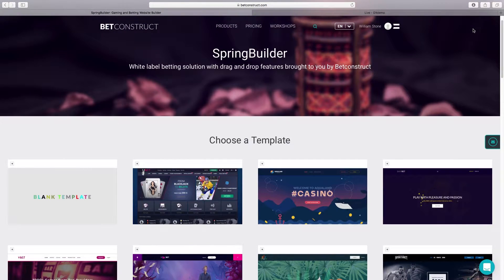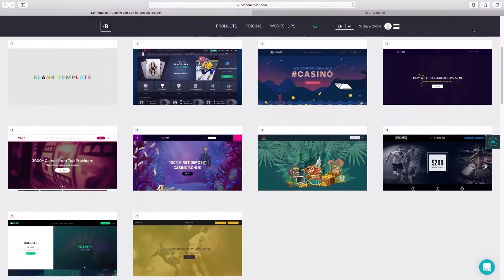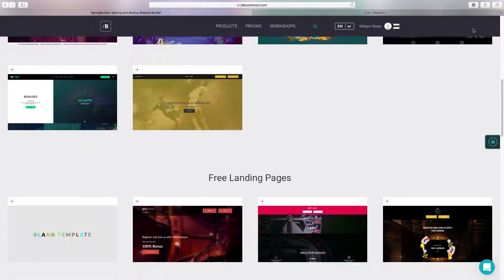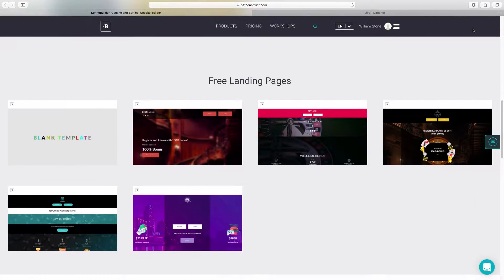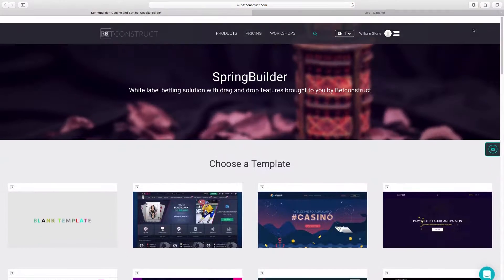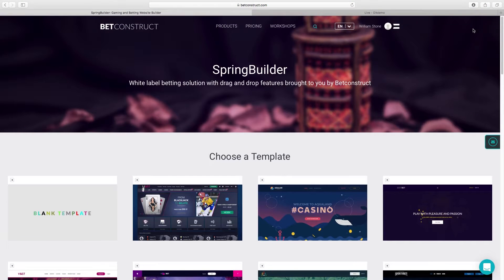Welcome to Spring Builder. In this video I'm going to show you how to create a sportsbook page on Spring Builder.